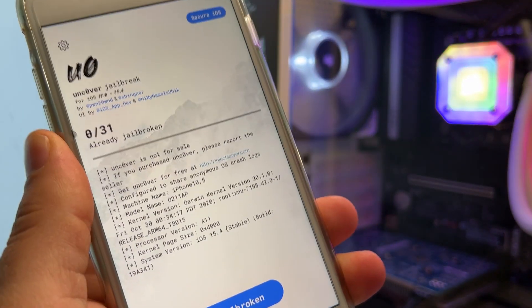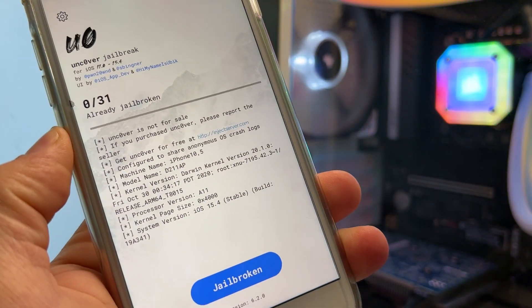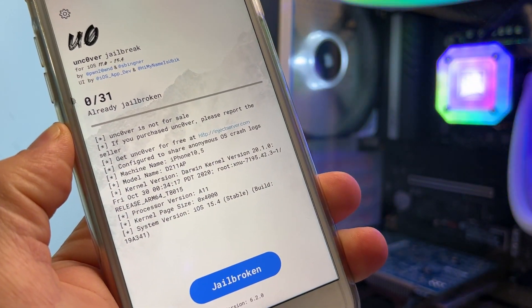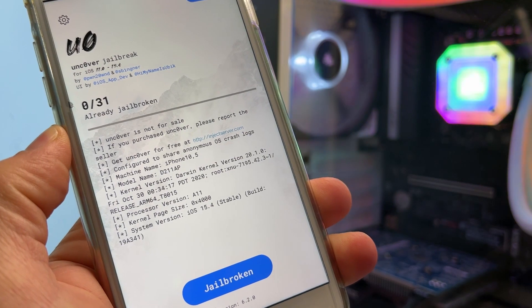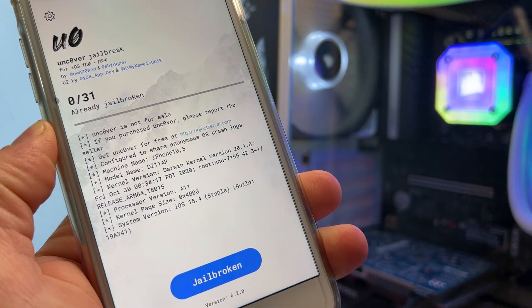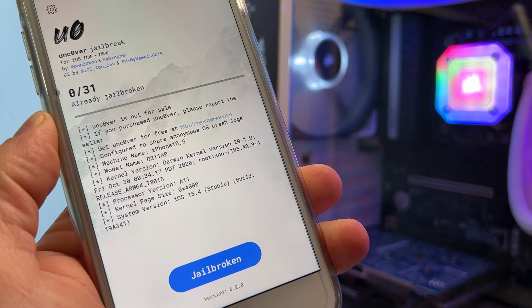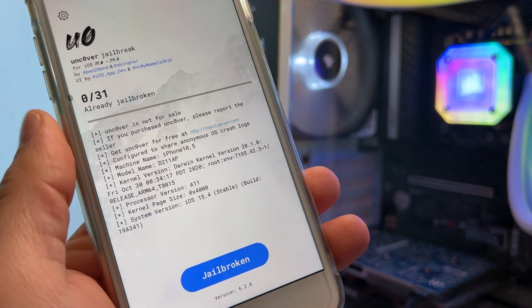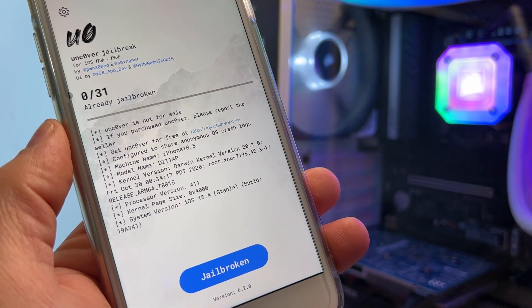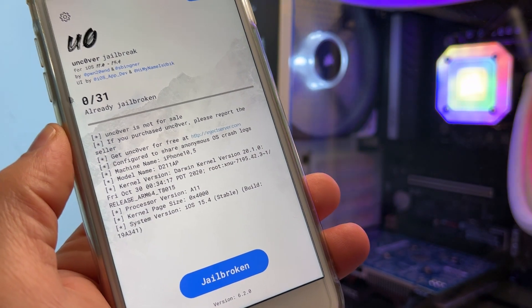Hey everyone, what's up? In today's video, I'm going to show you how you can jailbreak iOS 15.4 on your iPhone or iPad. As you can see, I have already jailbroke my iPhone 8 Plus and I will show you how I did it.